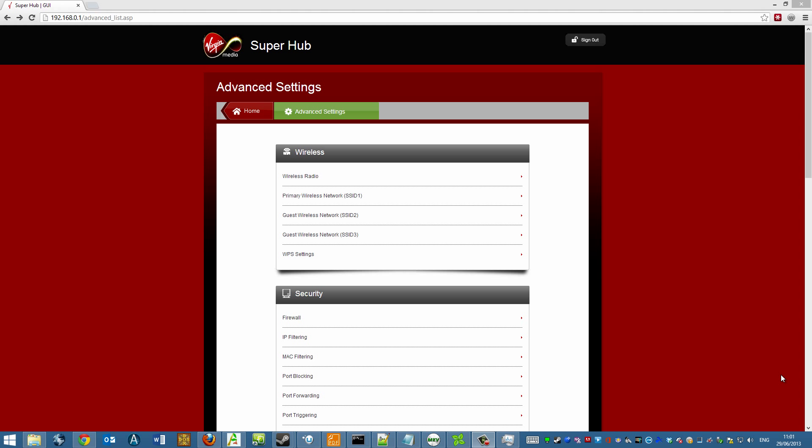Now this actually has nothing to do with your Raspberry Pi setup. What you want to do is go into your router and place it on there via port forwarding. So what you basically do is go into your router settings, as you can see I've already got it loaded up on my screen. And what you need to do is locate something called port forwarding.